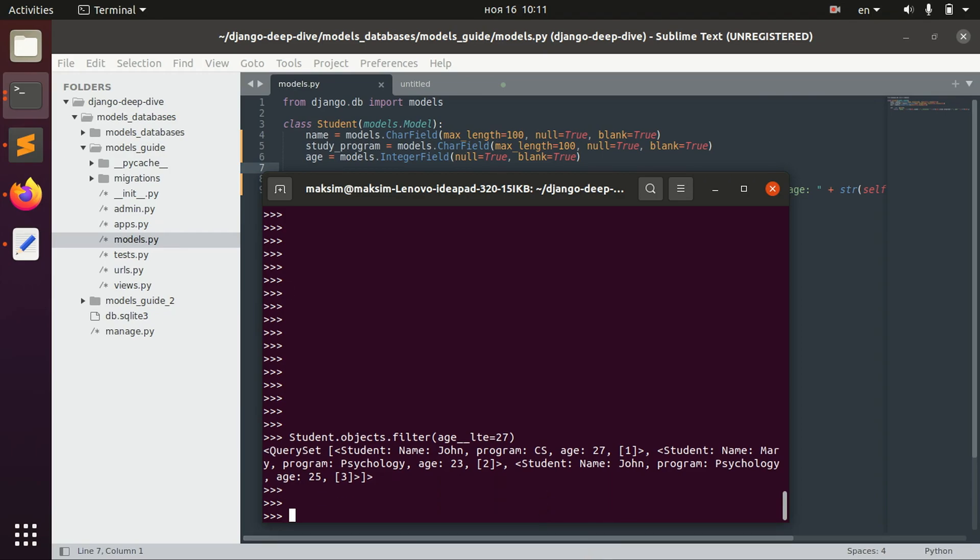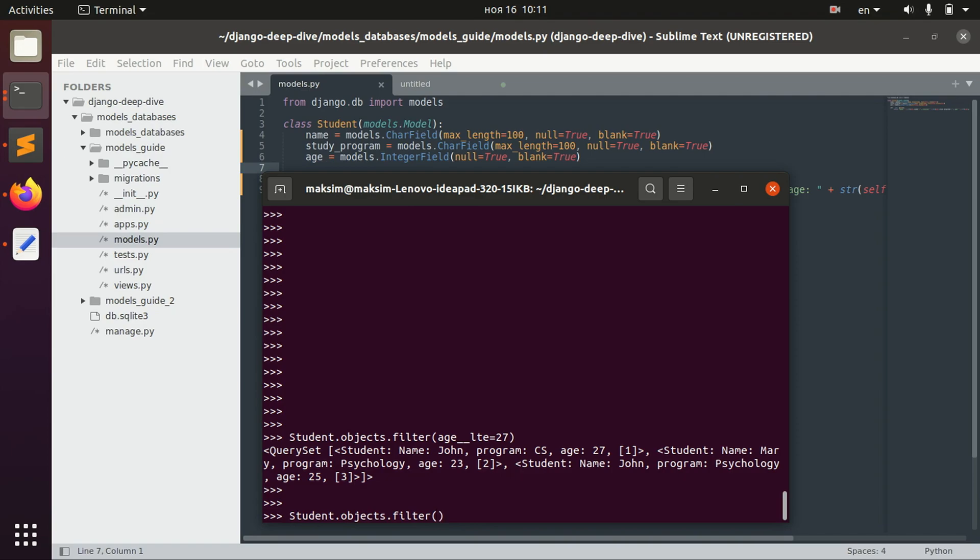And one more thing, I guess, to show you with inexact filtering is this actual inexact option. For example, we have this study program. Computer science.